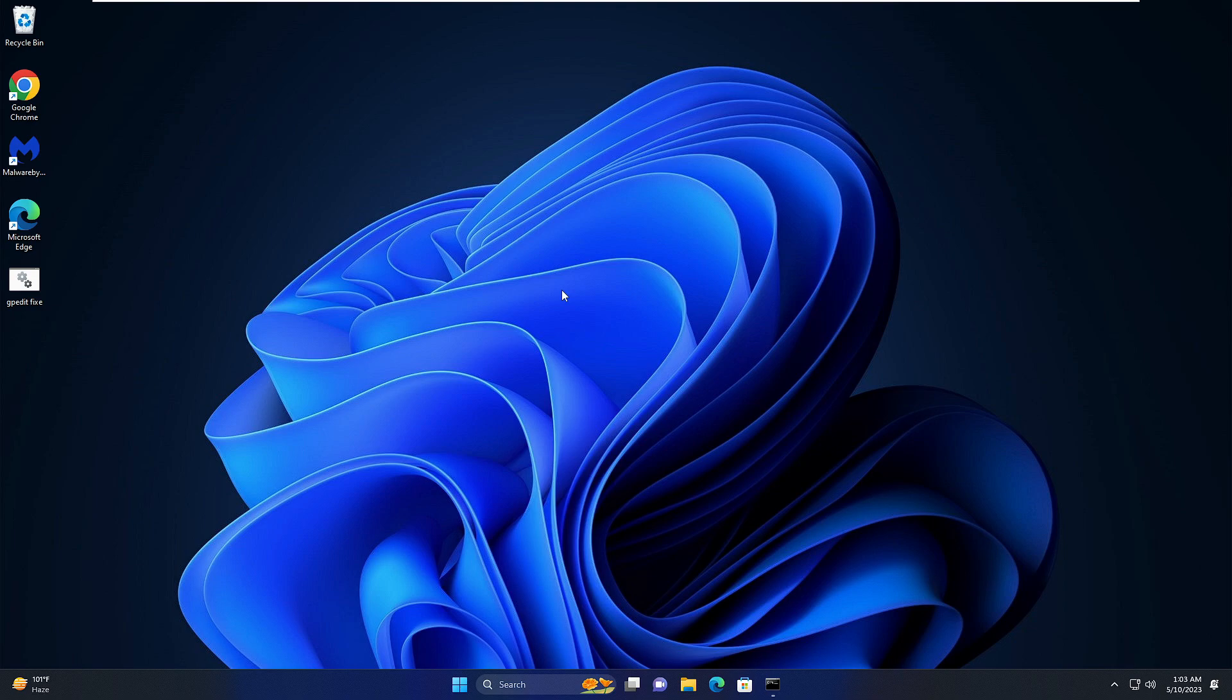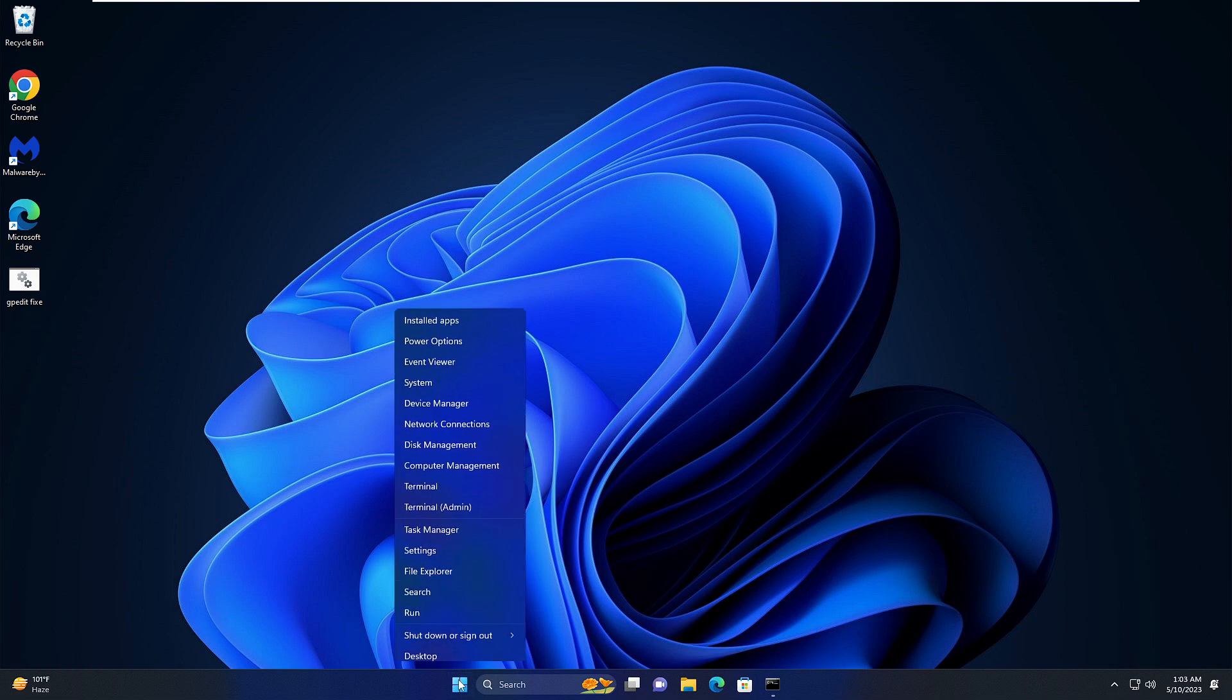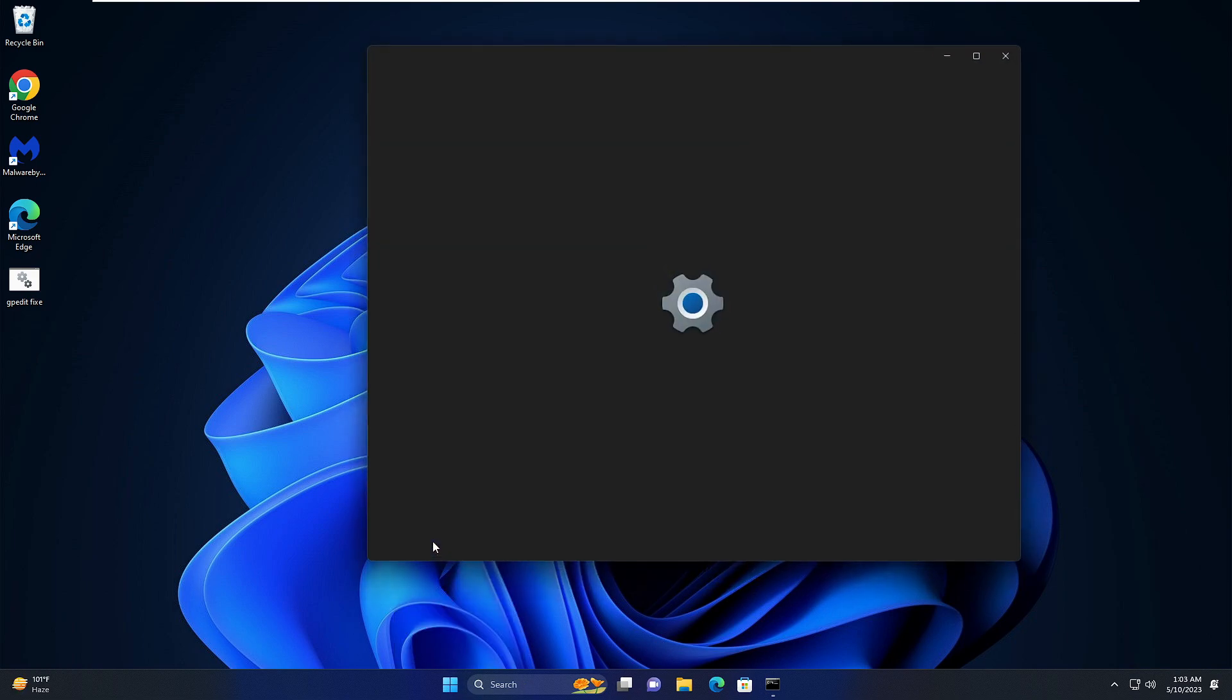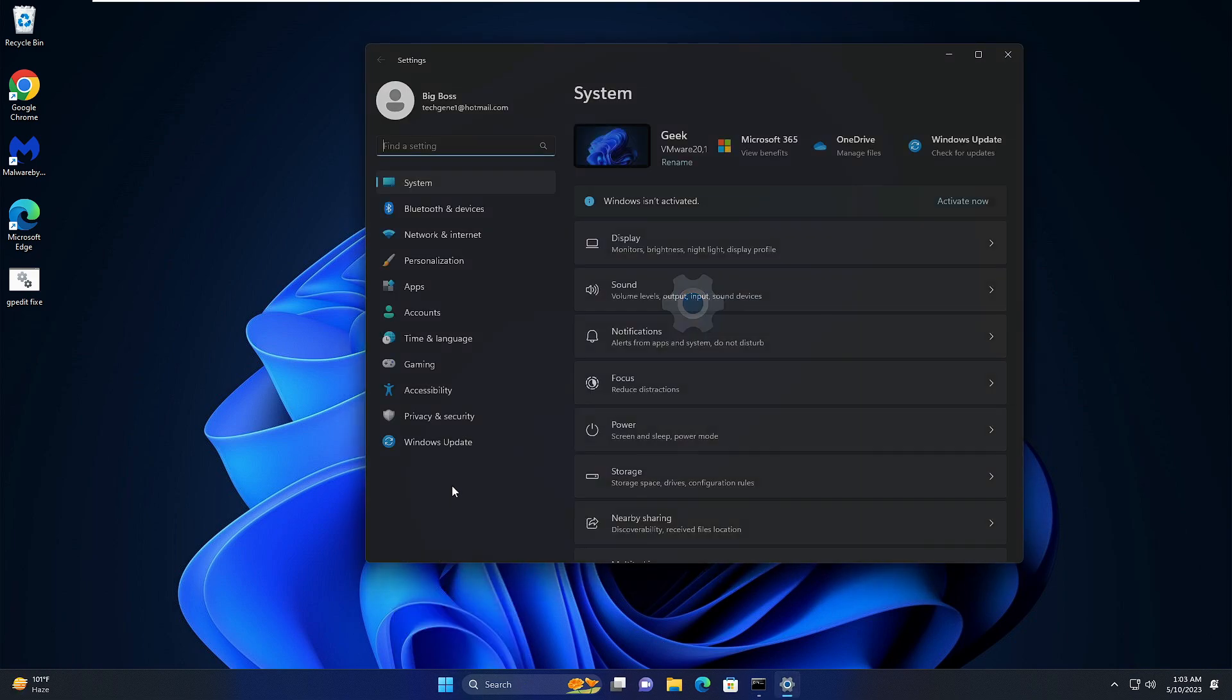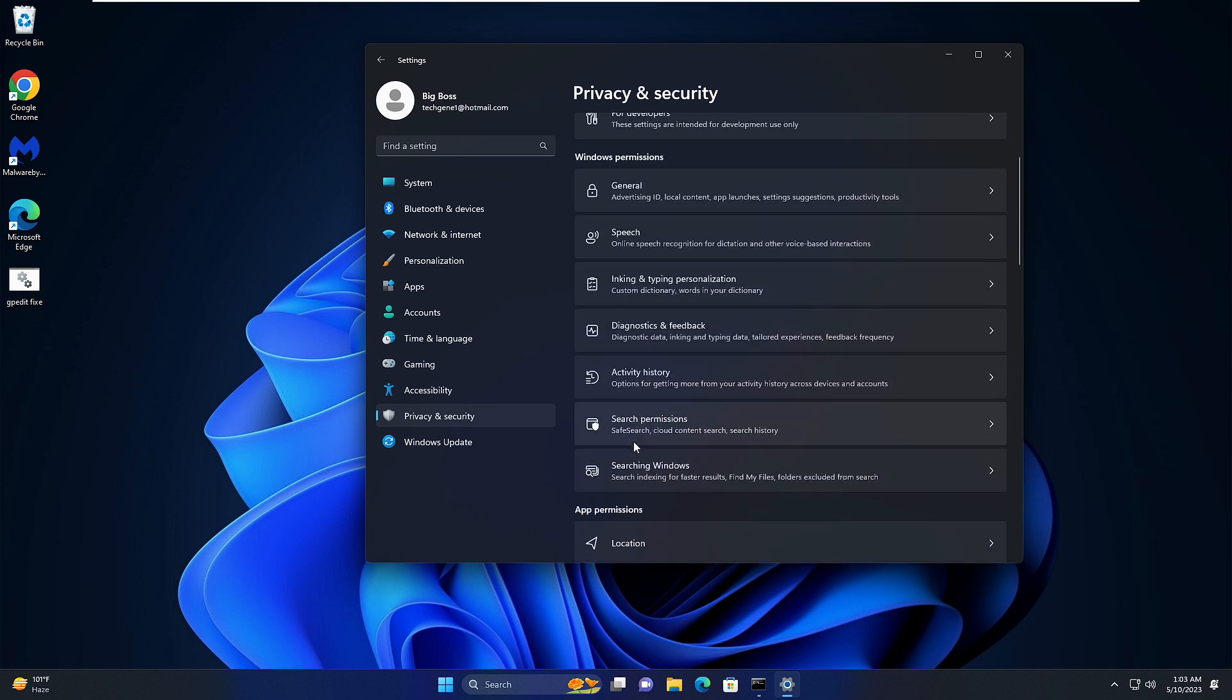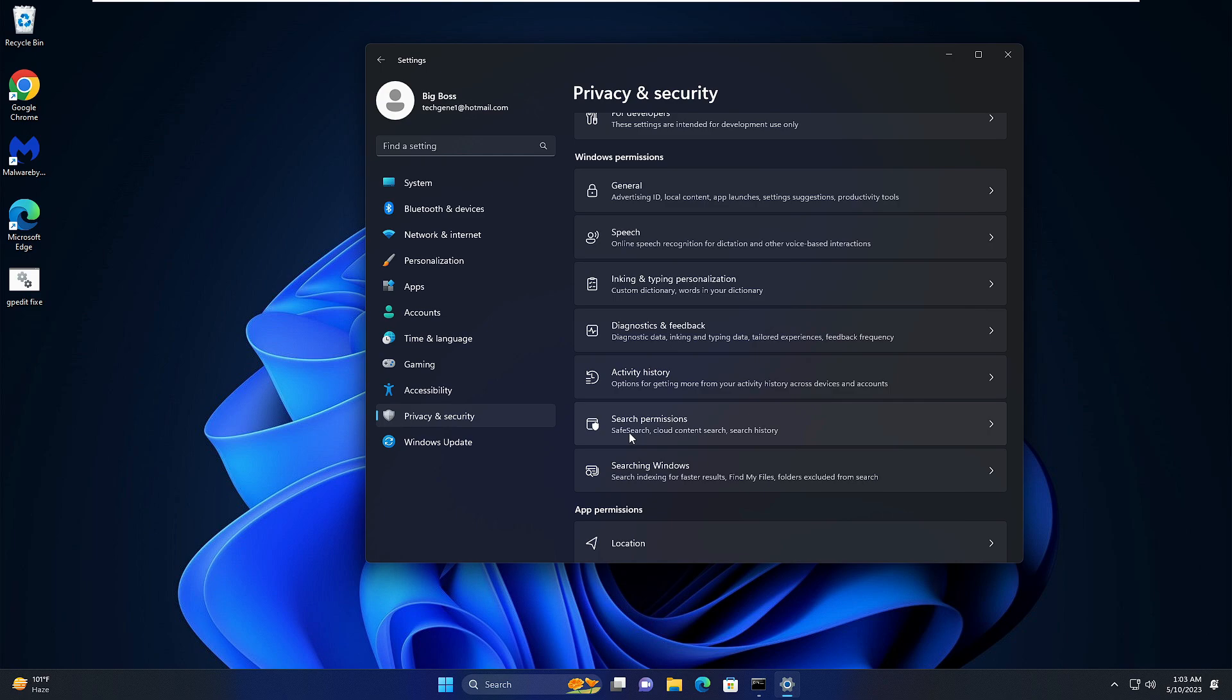On Windows 10, it was very easy. You could right-click on the Windows icon, go to Settings, then Privacy and Security, and scroll down in the left menu to find the Background Apps option where you could disable it. But on Windows 11, there is no such option to disable it directly.